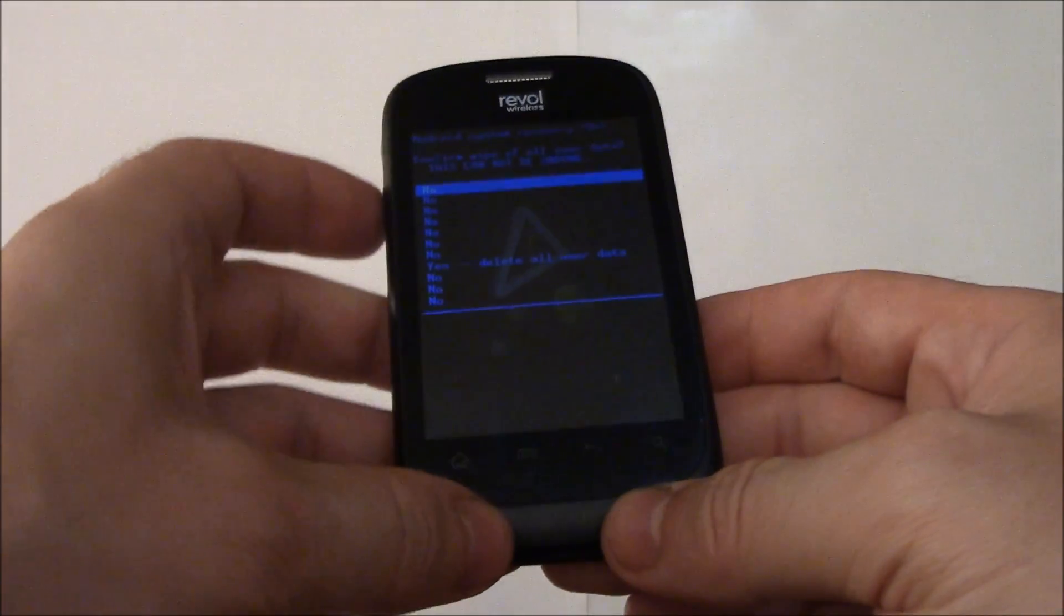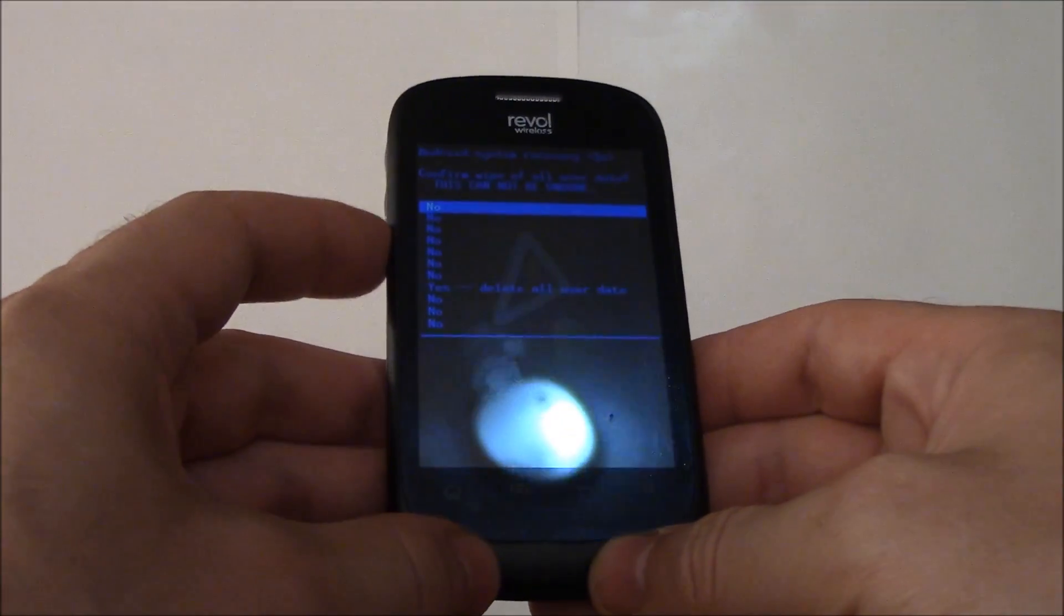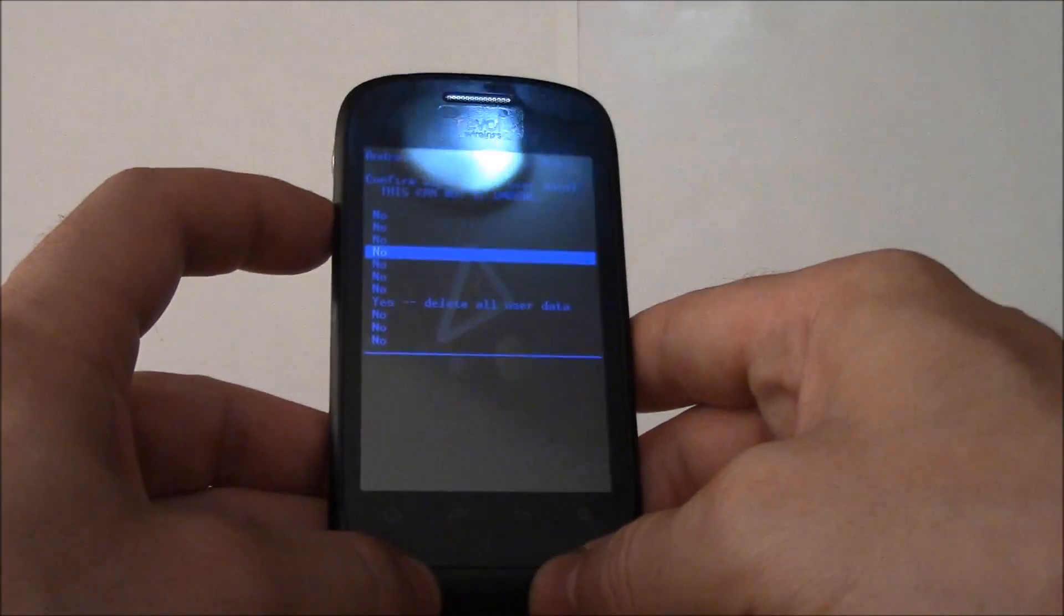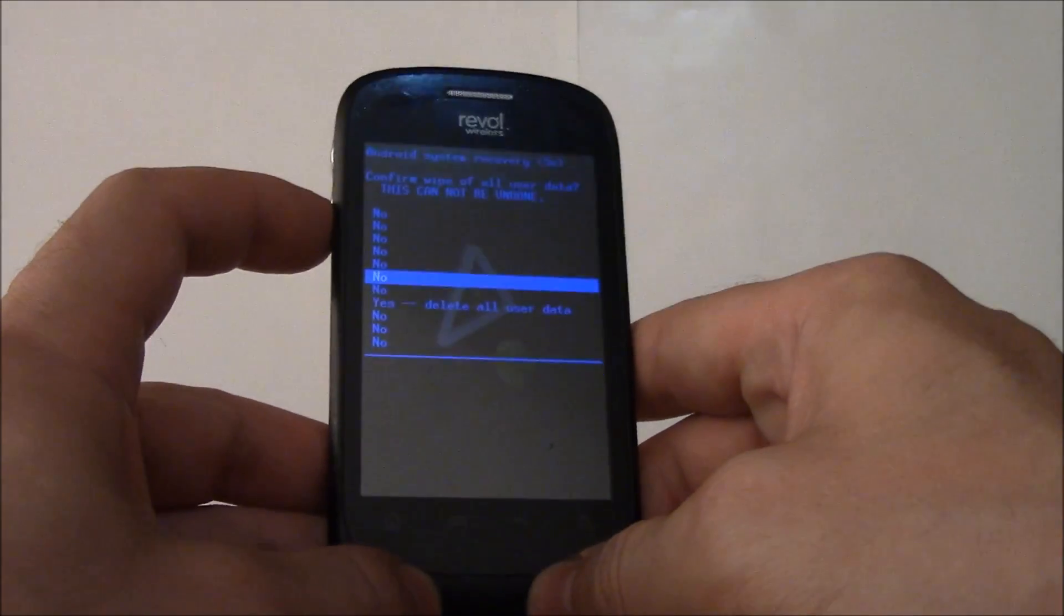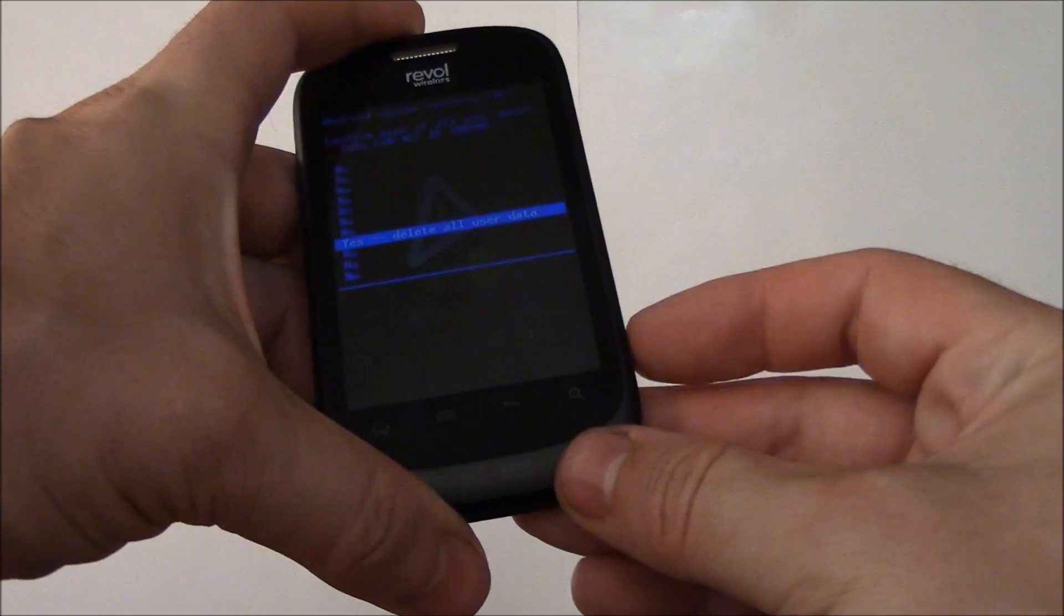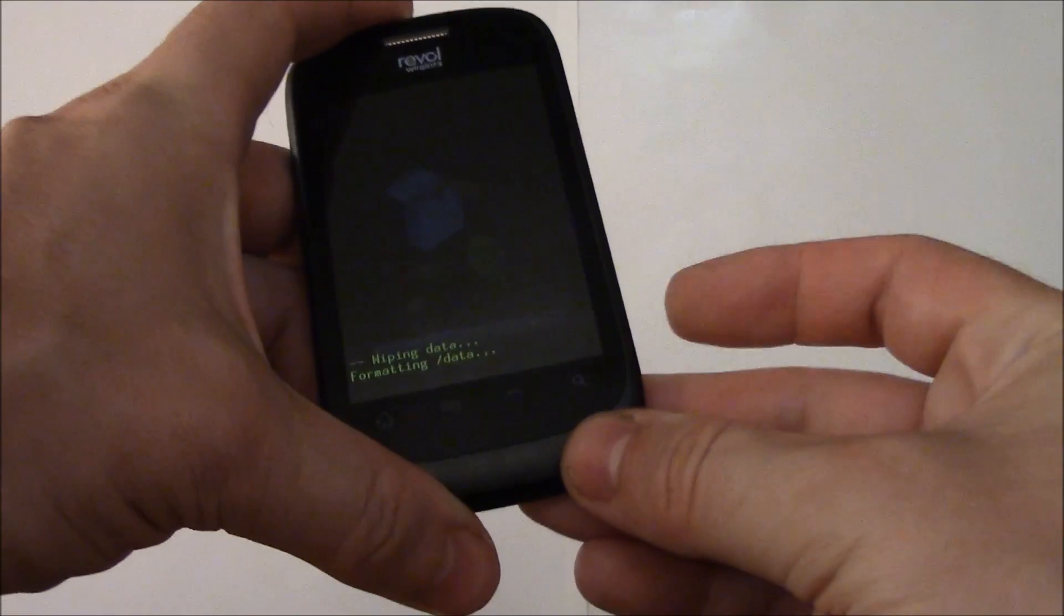Now using the volume down button, go to yes, delete all user data. Press the camera button.